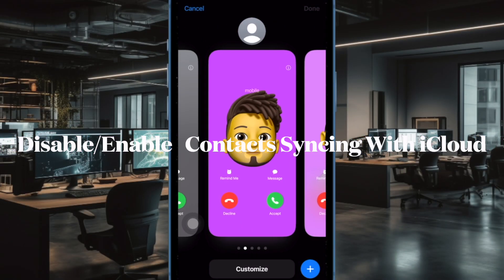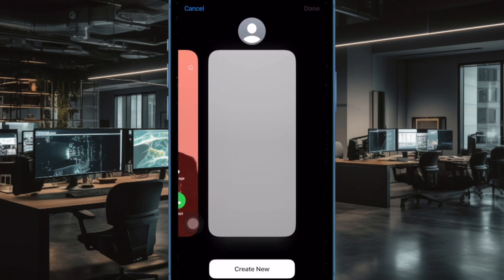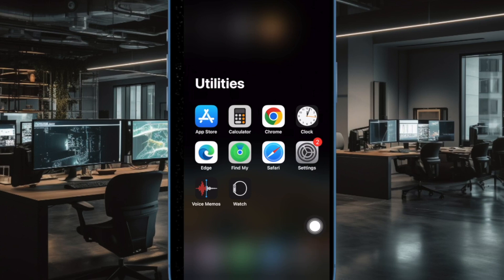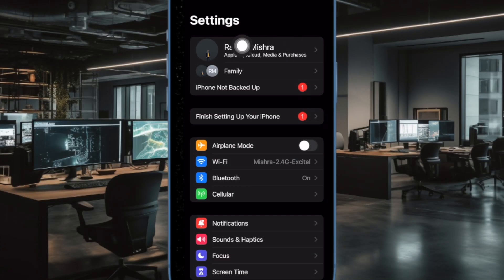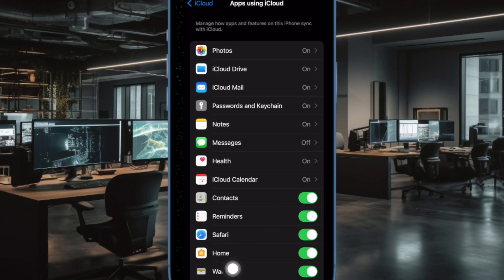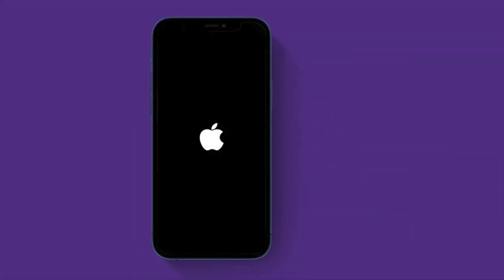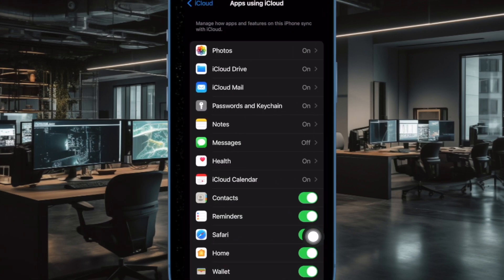Next up, I would suggest you to disable and re-enable contact syncing with iCloud, as it has worked for a good number of users, so it is worth giving a try. To do so, open the Settings app on your iPhone or iPad, then tap on the Apple ID banner at the top, select iCloud, then tap on Show All. After that, turn off the toggle next to Contacts and choose Keep on my iPhone or iPad. Now restart your iPhone, and once it has rebooted, go back to the same iCloud setting and turn on the toggle next to Contacts.